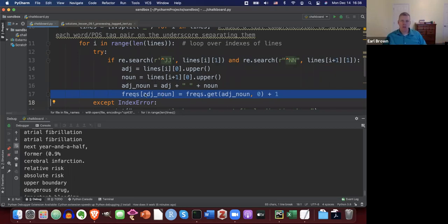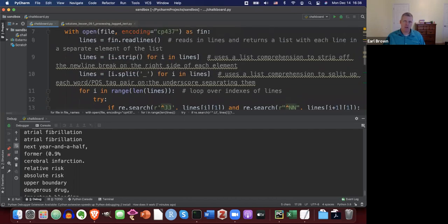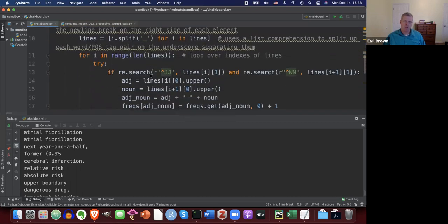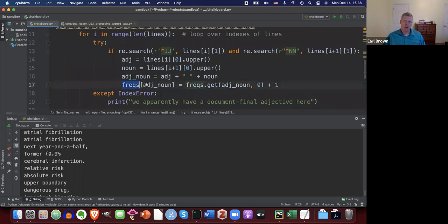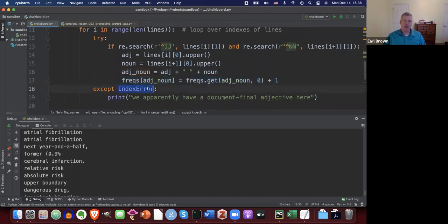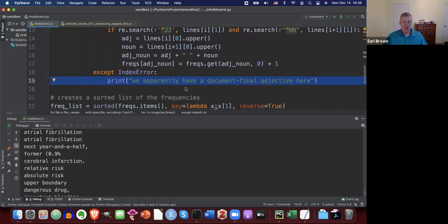Using the get method on the frequency dictionary: assign to adjective-noun the current key's value plus one, or if the key doesn't exist, default to zero and add one, making it one. Save that back into the frequency dictionary. If you hit an adjective at the end of a document, just print a note and move on to the next pair.